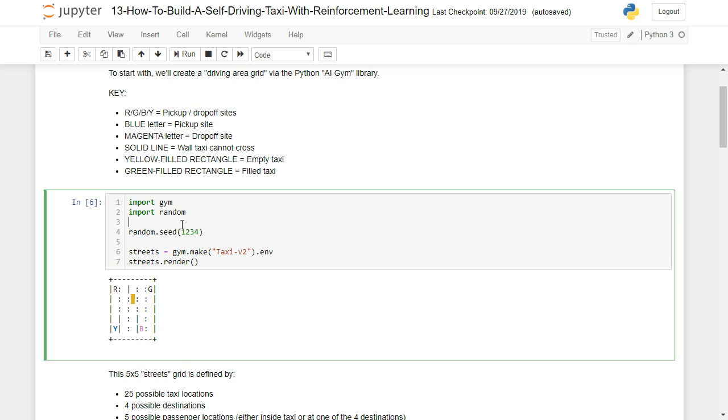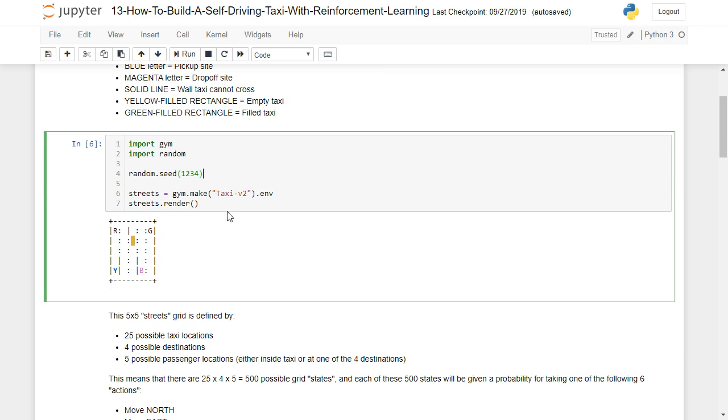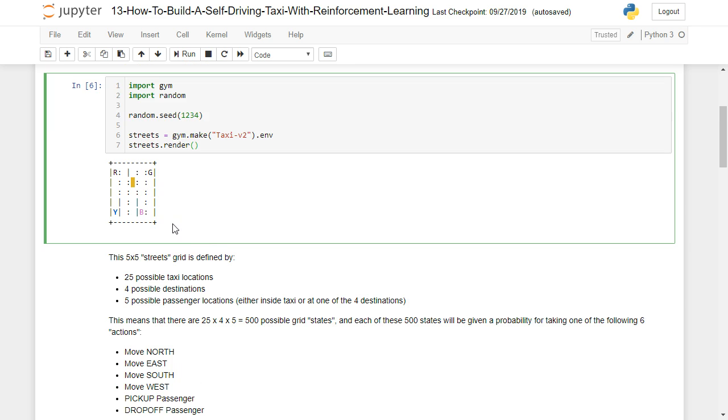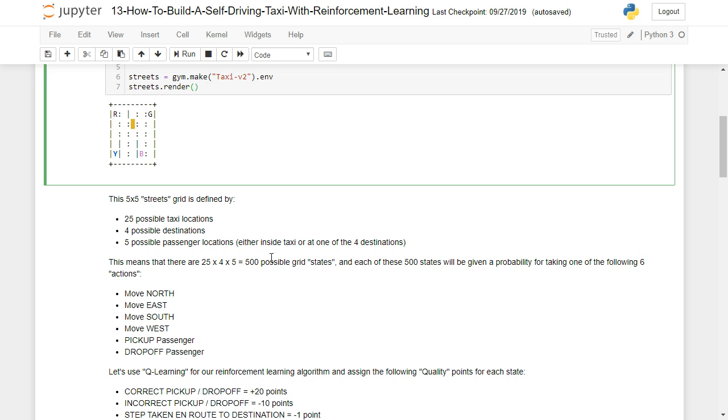So we'll import gym, also random, so we can get a random number seed to start out with. And we're going to use gym to make taxi-v2 environments. We're going to call that streets. And here we've actually gone and rendered that. So what we have here is a five by five grid, and it's called streets like we just described. It's defined by 25 possible taxi locations, four possible destinations, and five possible passenger locations, which the passenger can either be inside the taxi or at one of the four possible destinations.